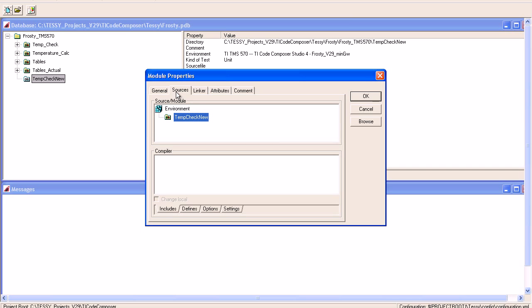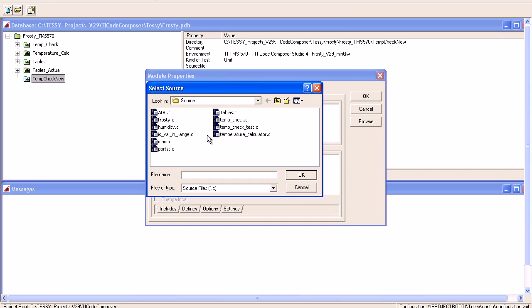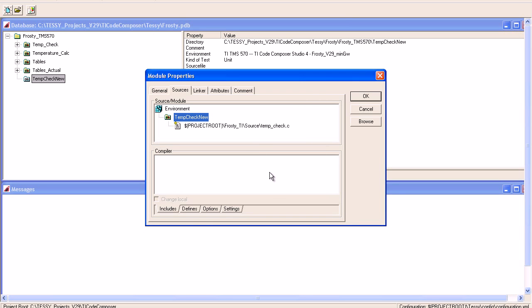Coming to the Sources tab, here we have the name of the module. Within this Source module box, I have to select the source files which I wish to test. I'll click on Add File and go hunting for my C source file, which is in this directory. Select Temperature Check C, and this will be added into the box.